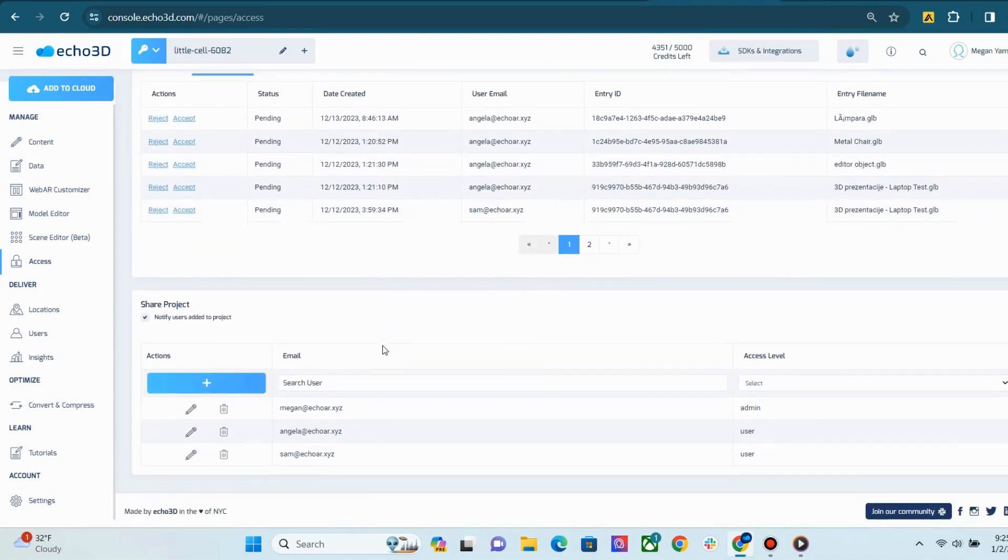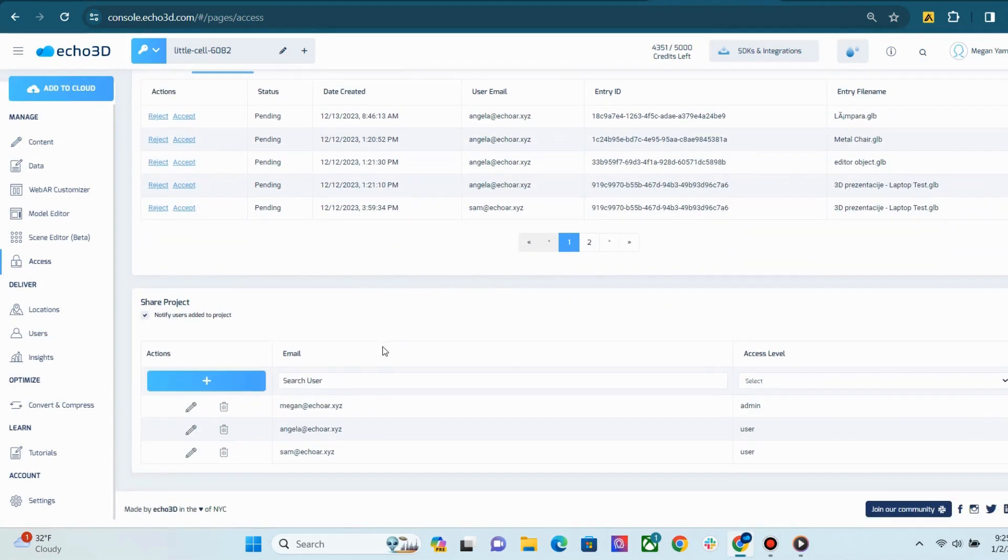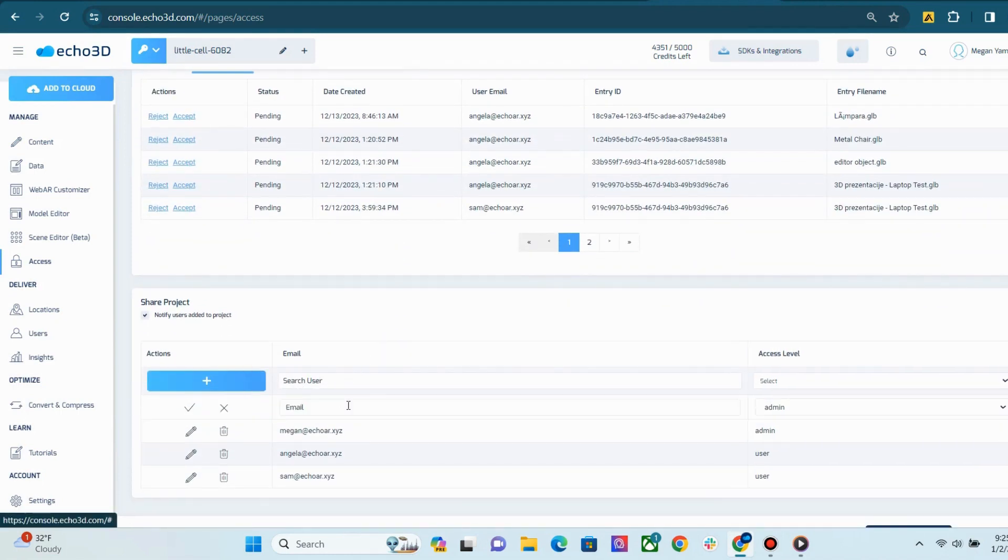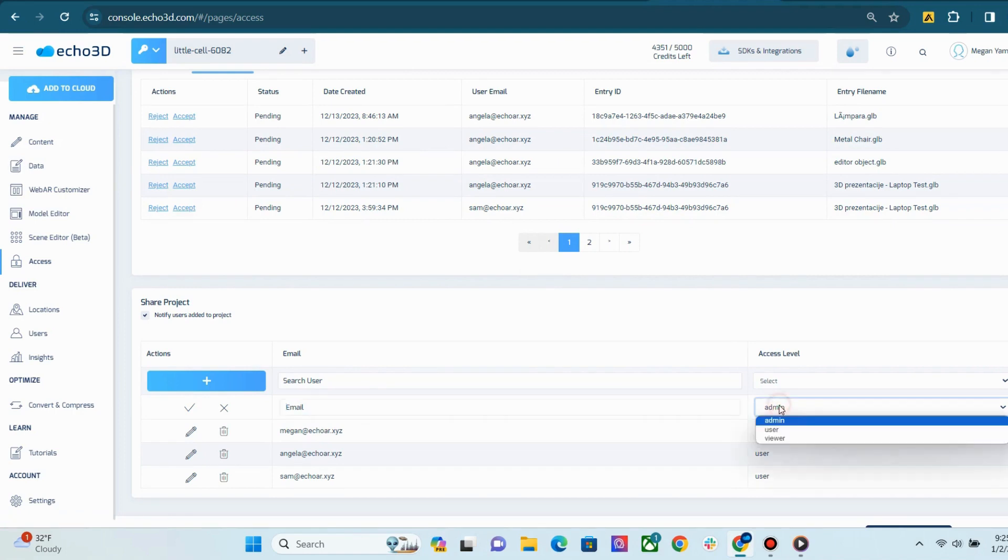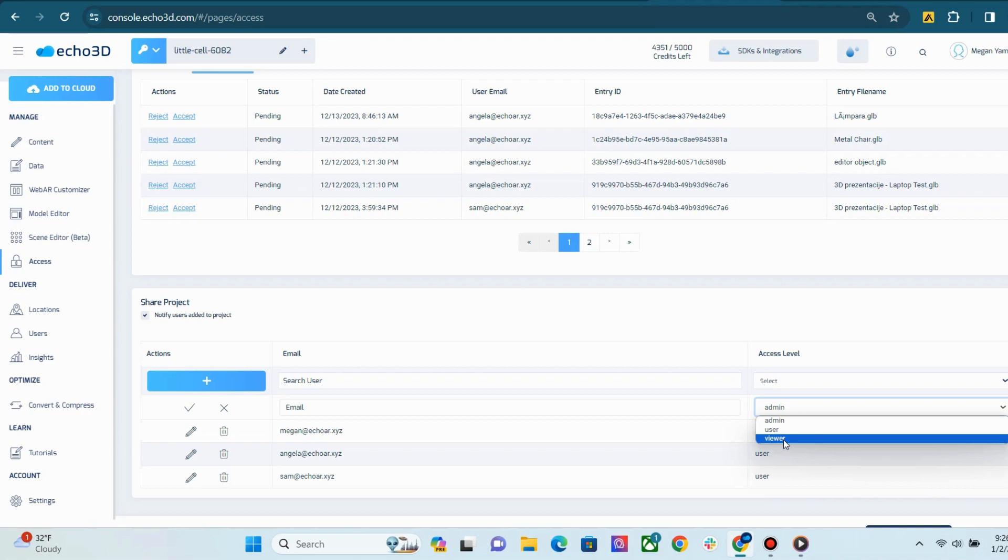And in order to share your projects with others, you can scroll down here, hit the plus button, and type in their email. Then you can set the access level for this person. Please note that the email you add has to be associated with an Echo3D account. Meaning, if you add an email that isn't linked to an Echo3D account, whether that be a free or paid account, that person will not be able to access your project.